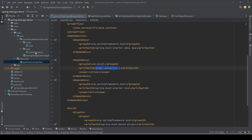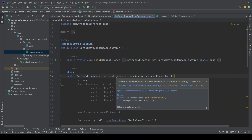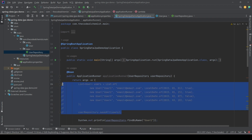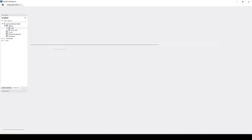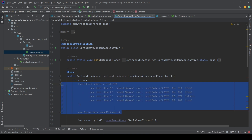The last file is the UserRepository, which we will cover because we will write methods in it to filter records. In the main class, inside the application runner bean, there is commented-out code that I ran to insert the records we saw in the table. We don't need to do this anymore because we already have the data in the table.